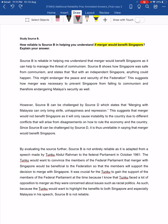So when we do a reliability question, the first thing you all need to do is to read the question and highlight the keywords and key focus of this question. I've already done it for everyone. If you look at this question: 'How reliable is source B in helping you to understand if merger would benefit Singapore?'